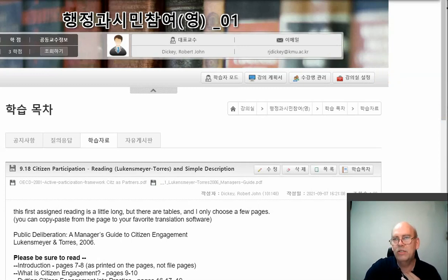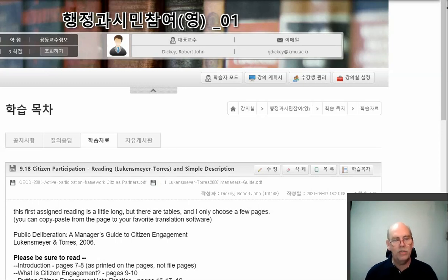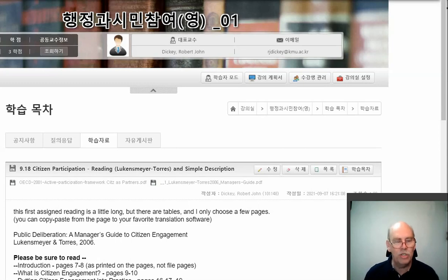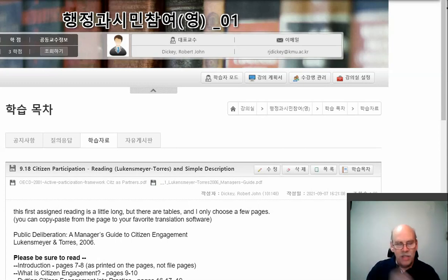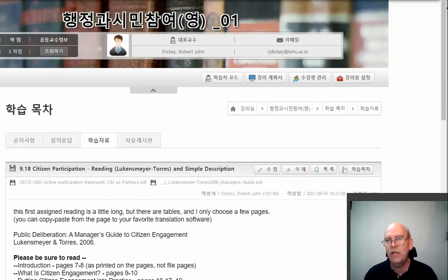In the first video, which I discovered was not about 60 minutes but closer to 75, we went through the Lukensmeyer and Torres booklet — the sections we chose to read — 'Public Deliberation: A Manager's Guide to Citizen Engagement.' The focus there is citizen engagement, but you will go back and look at that title and notice deliberation — so it's talking about things with an aim to make decisions, not just telling people what happened.